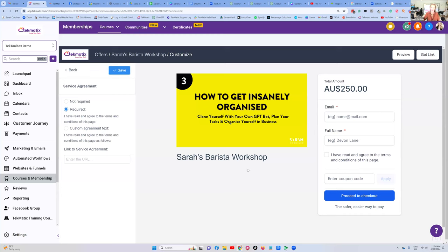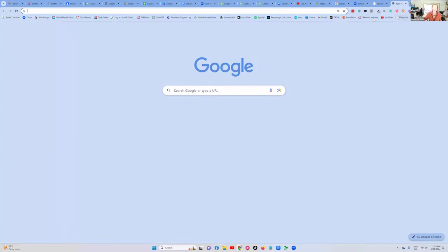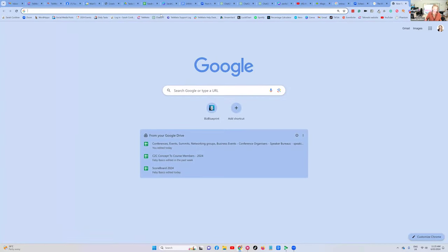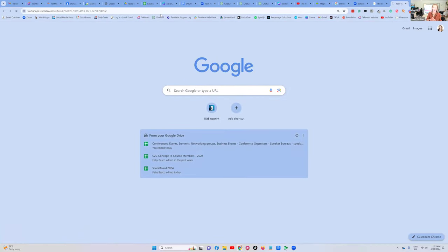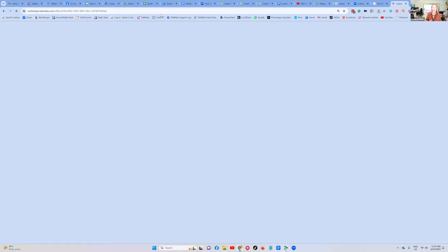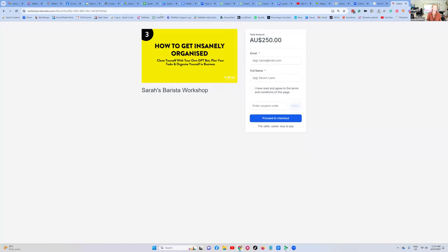This is now what our checkout looks like. If we're happy with that checkout, press Get Link, and now we can literally start selling this right now — instantaneously. We only have to go and give that checkout link to anyone, and boom — that's the checkout they're going to get. Amazing.